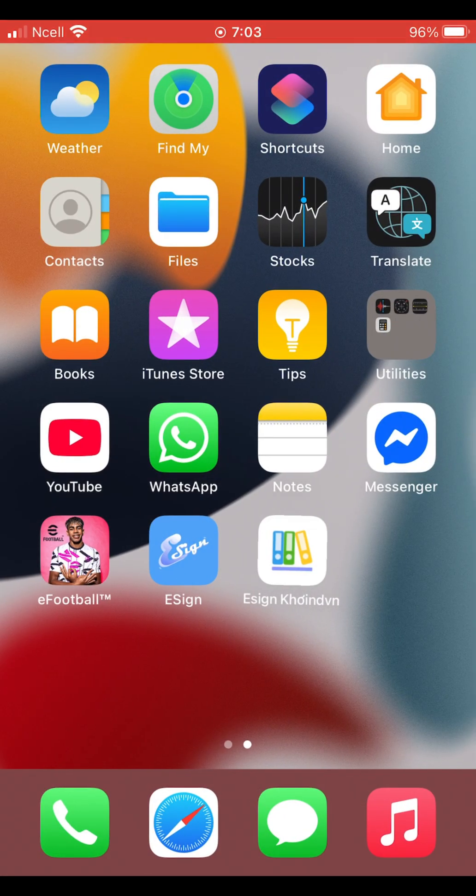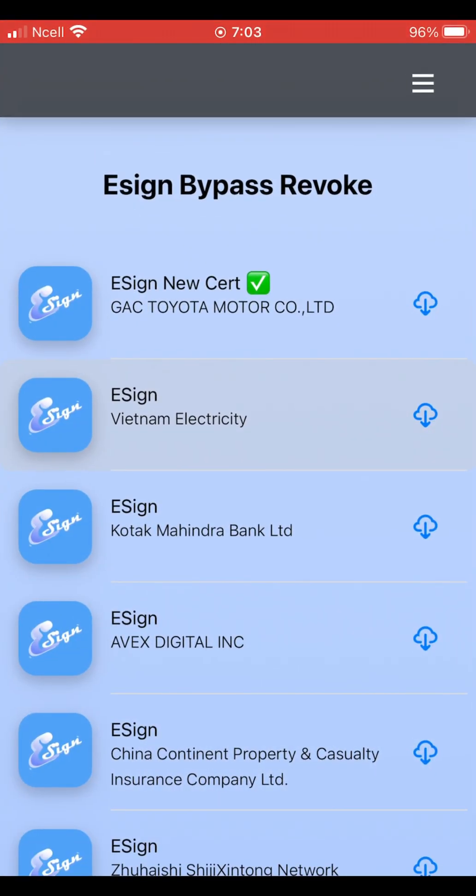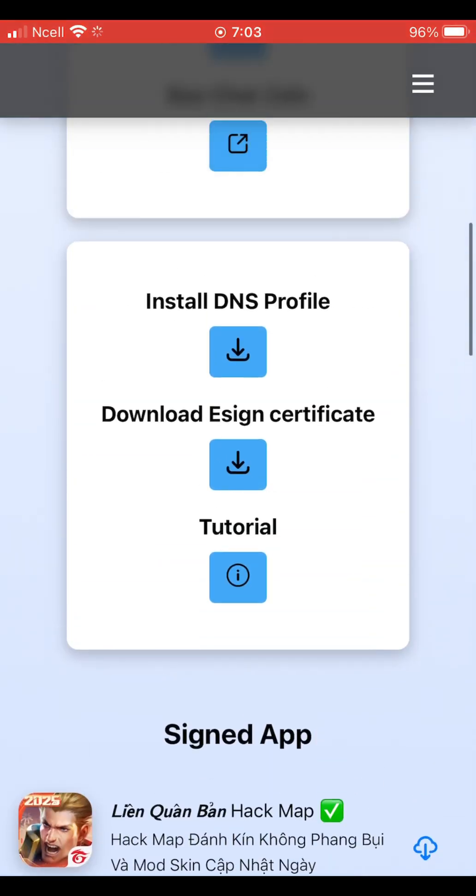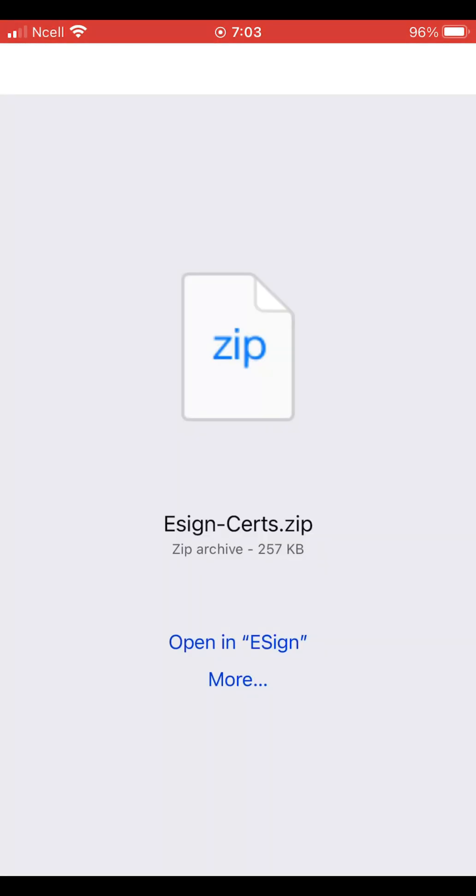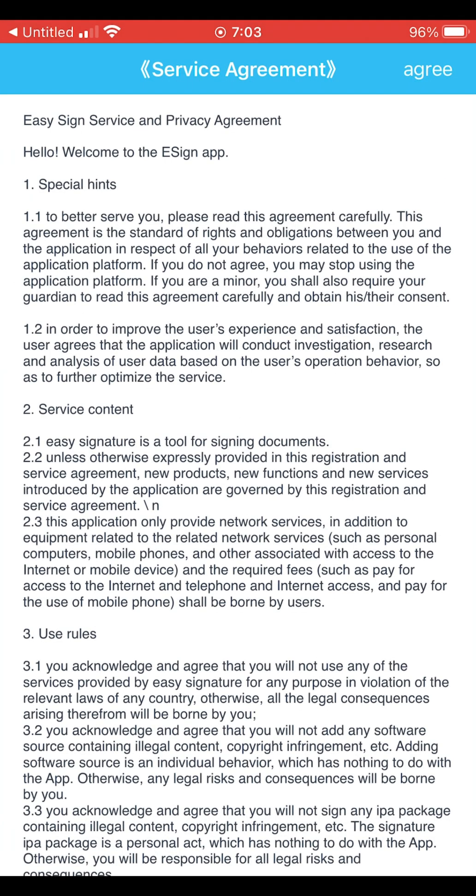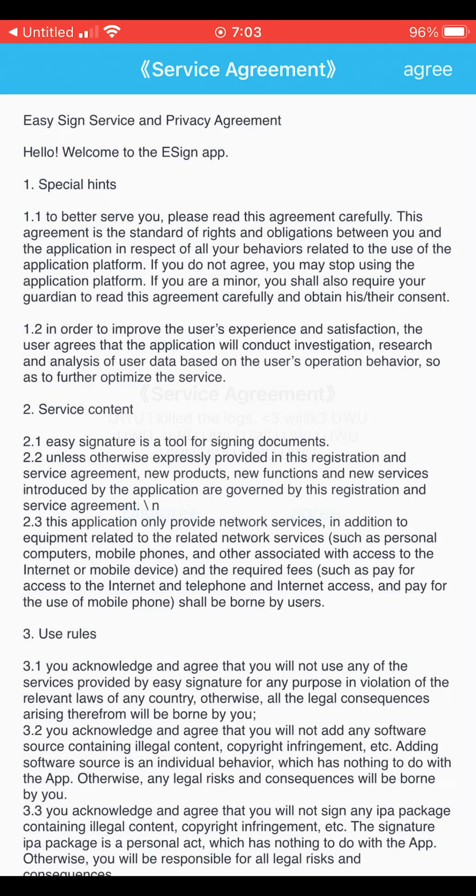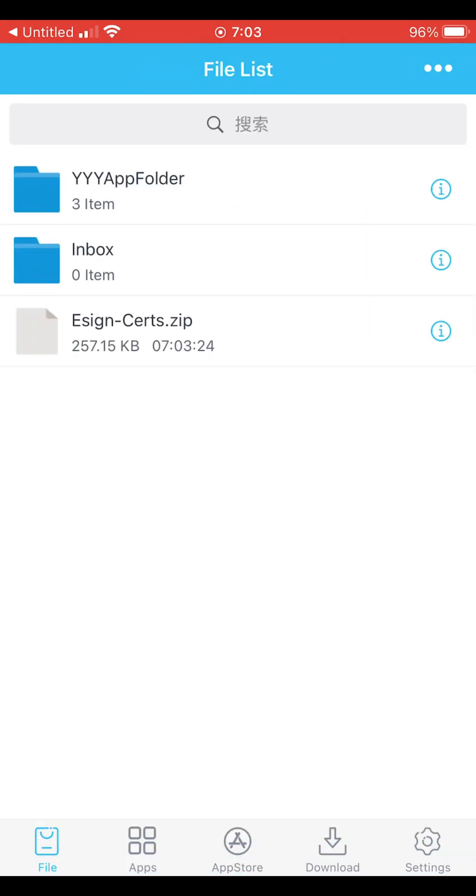Now, open this app again and scroll down. Click download eSign certificate. Then choose the open in eSign option. This will redirect you to the eSign app. Inside, tap eSign certs and unzip it.